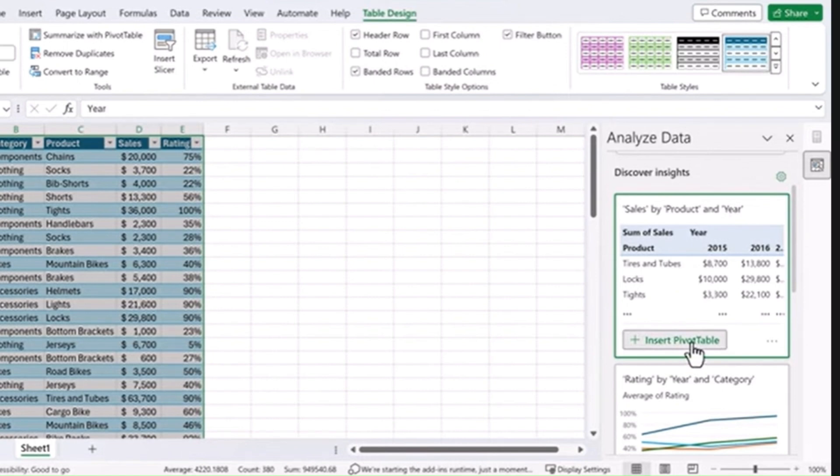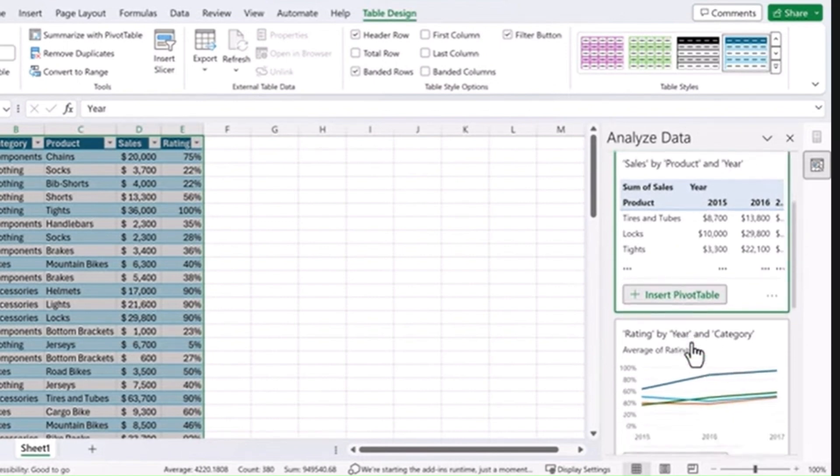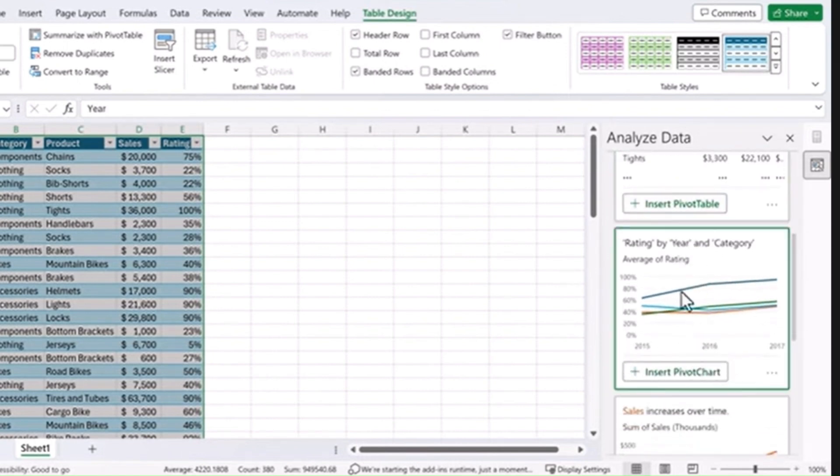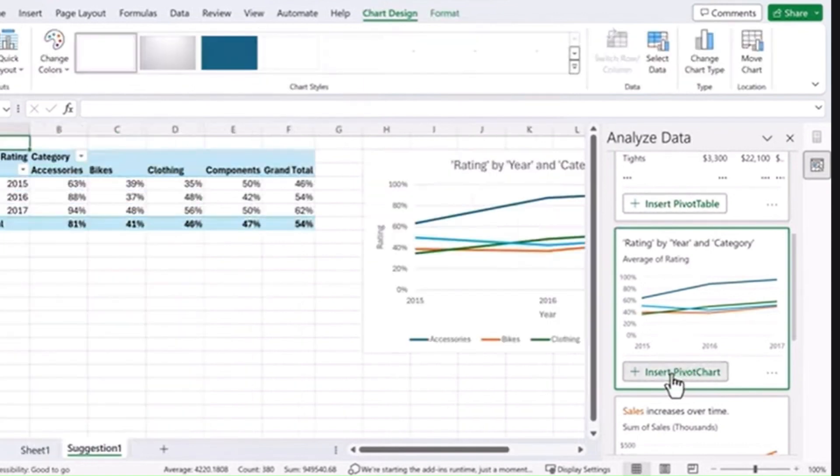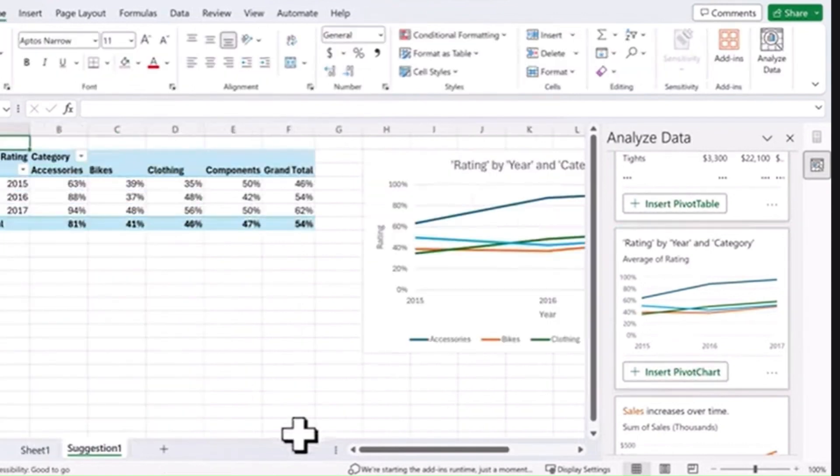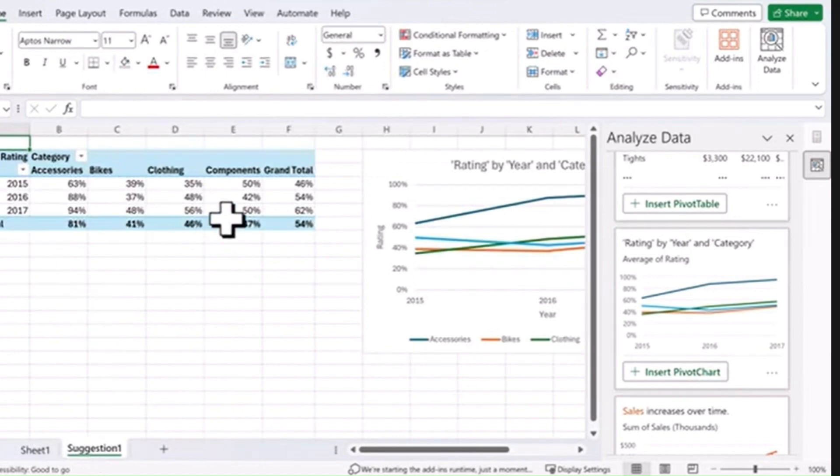Here's another one, Rating by Year and Category. Let's go ahead and insert that pivot chart and you'll see it creates another worksheet, adds the data, and then creates the chart for that data.